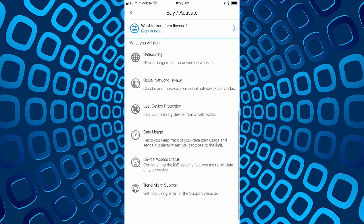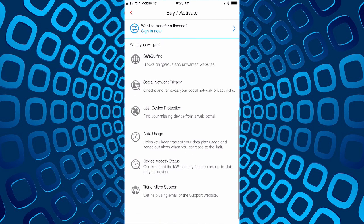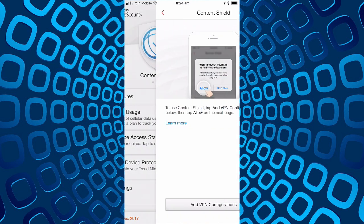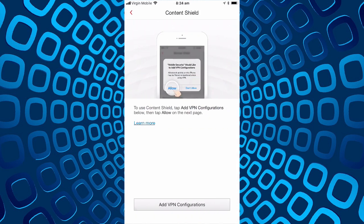So what do we get? Safe surfing, social network privacy, lost device detection, data usage, device access status, and Trend Micro support. Let's see what we can do. We select content shield.